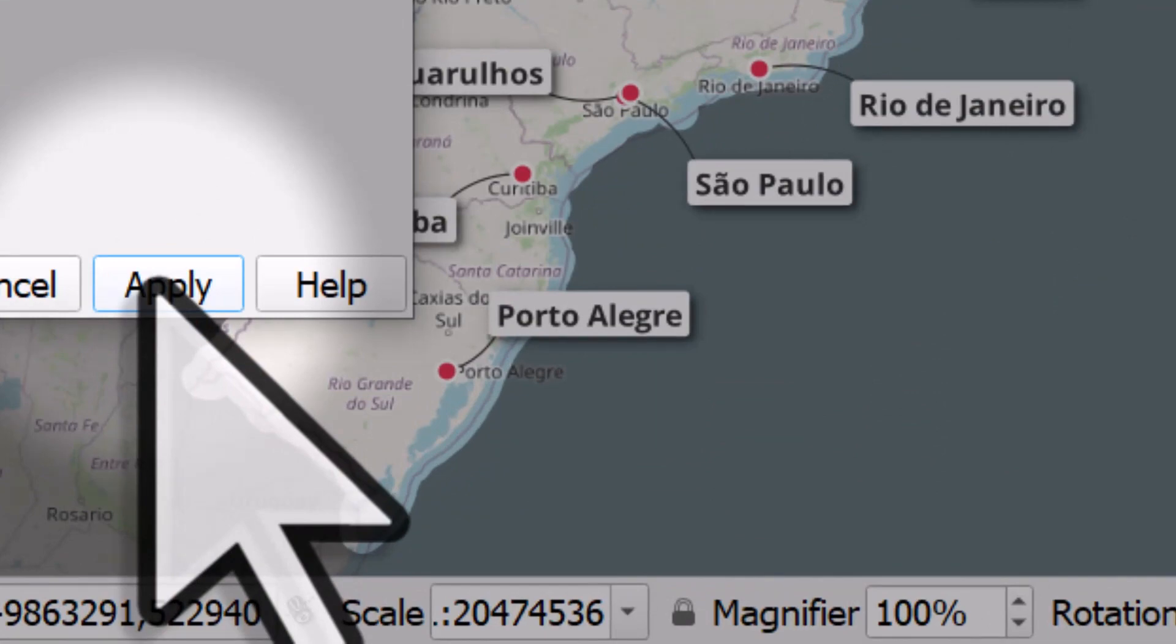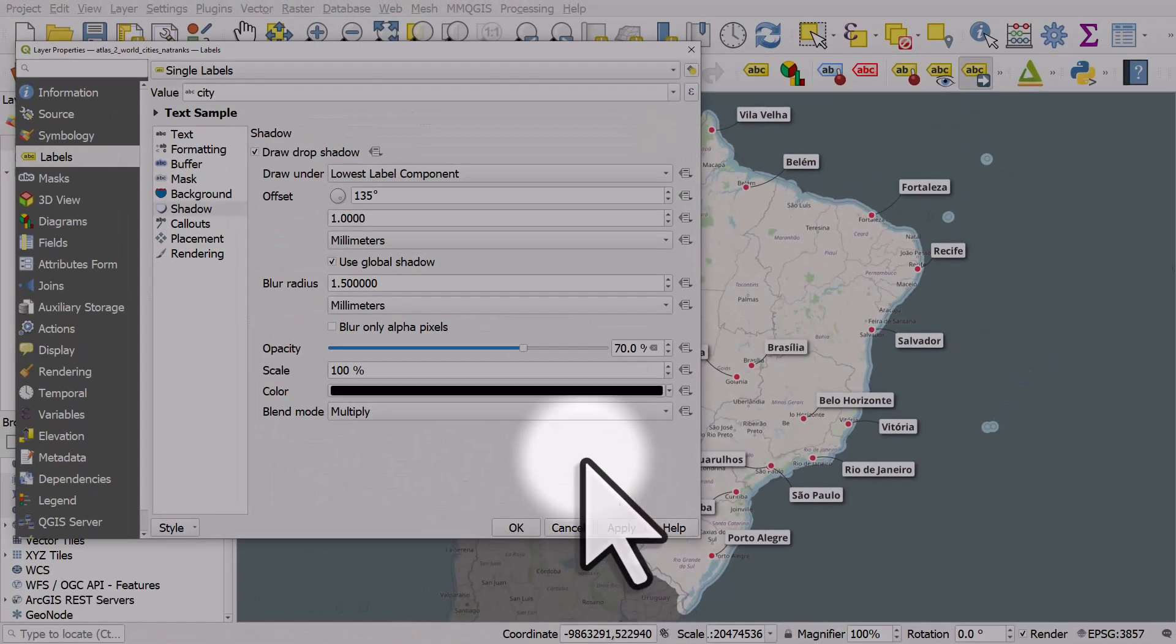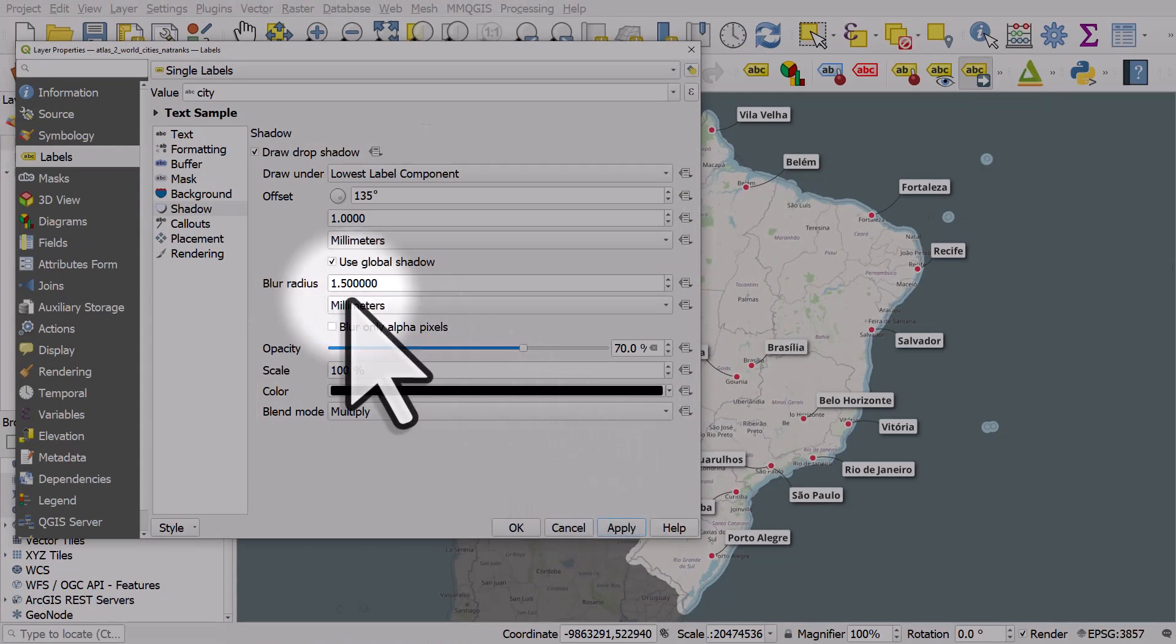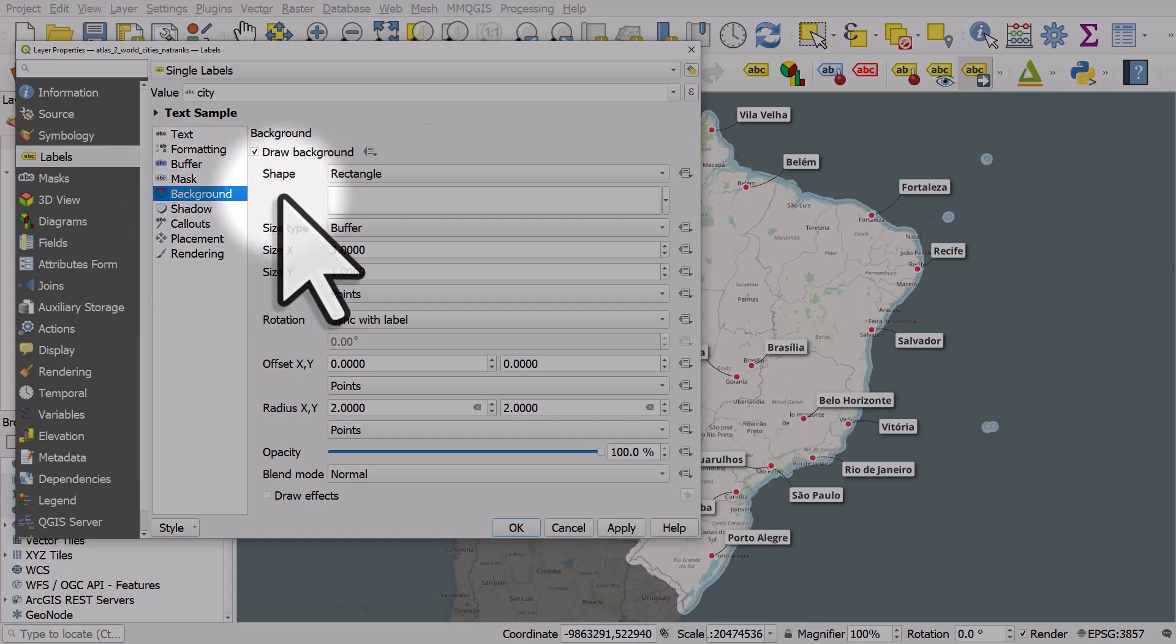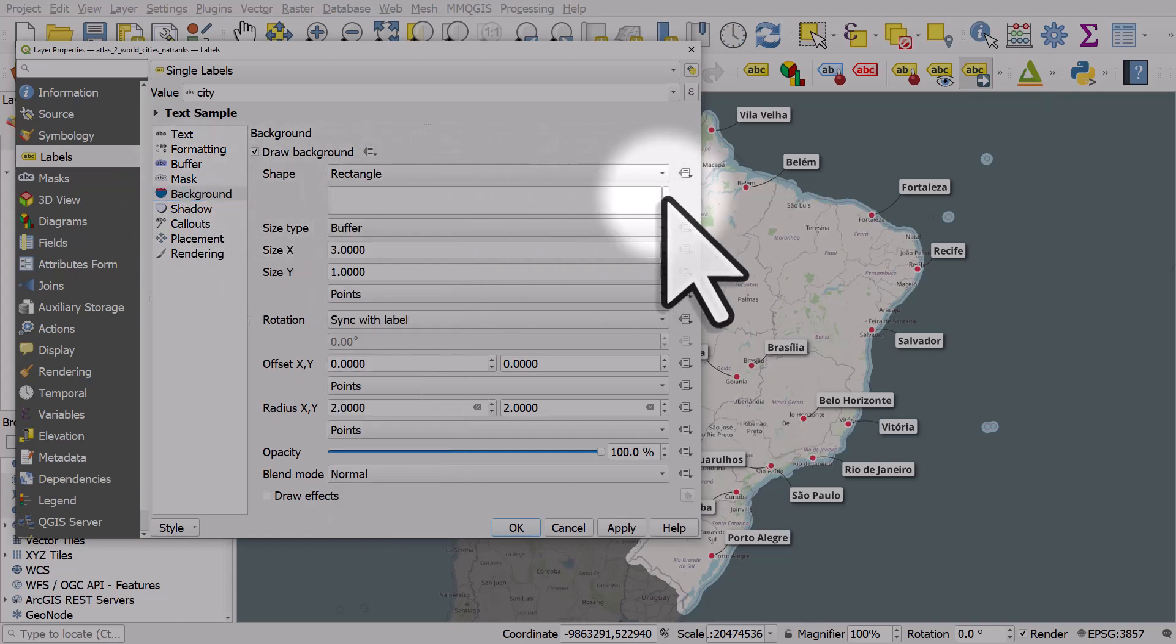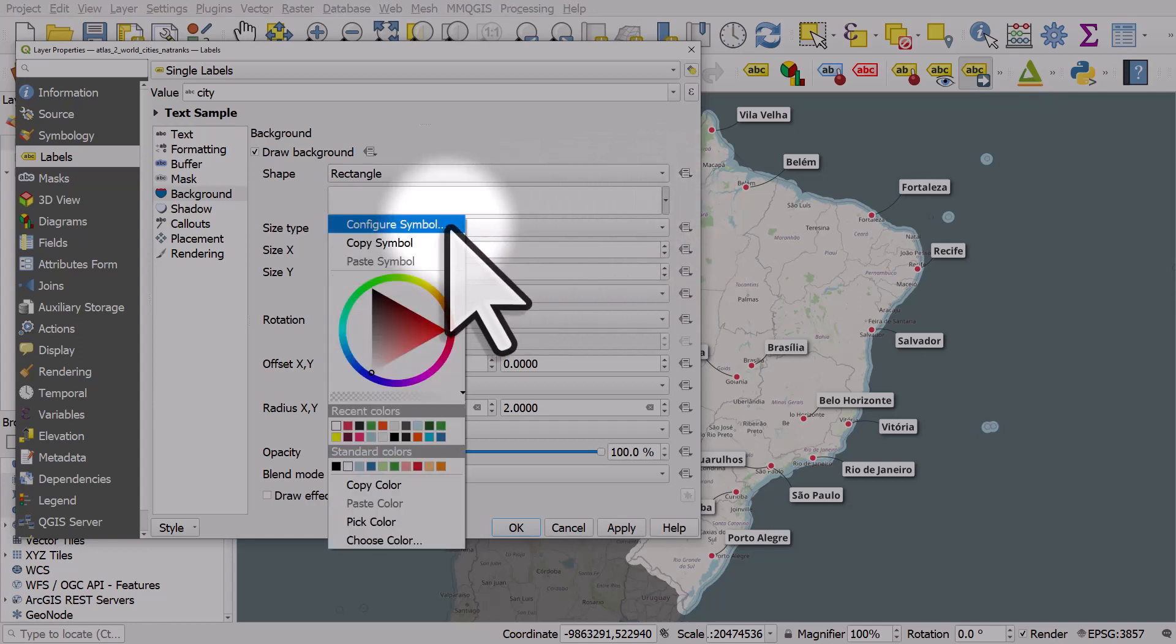The last thing I'm going to do is just draw a little line around each label. For that, I'll go back to background. This isn't immediately obvious, but this is how you do it: I'll click the little drop down button at the end of the color patch, click configure symbol.